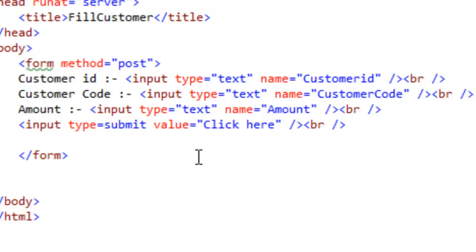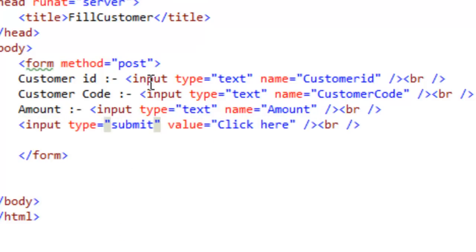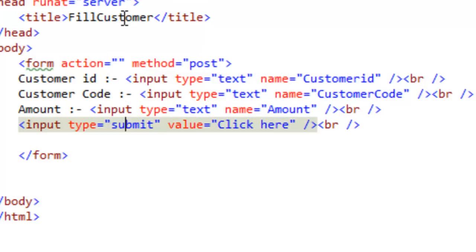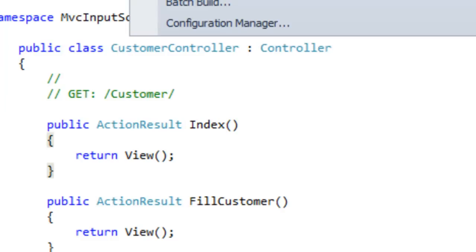We have created a simple HTML form with input type text for customerId, then input type text for customer code and amount, and a submit button. The form is set to method="post". We will define the form action later. This form will be invoked when we call the FillCustomer action because this view is tied to the FillCustomer action in the controller. Let's save and build.